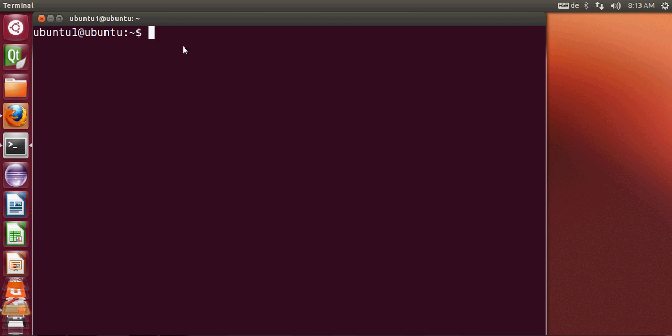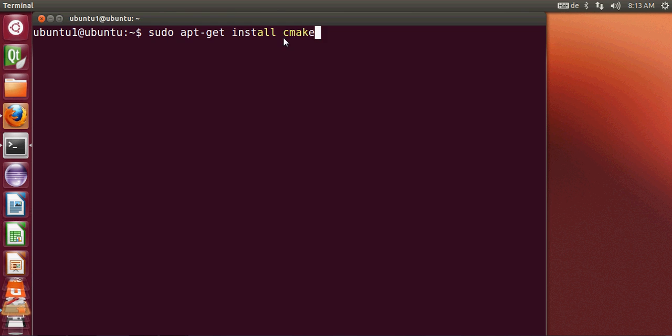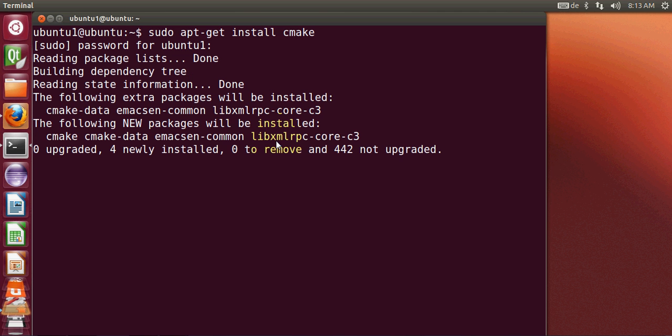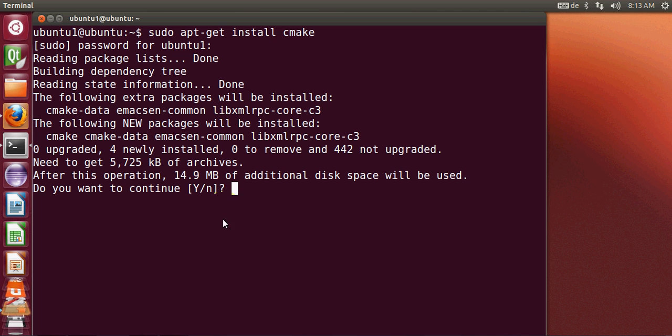Just open this terminal on your Ubuntu operating system. On the terminal you need to write this command: sudo apt-get install cmake. It's very simple. Give your password and it will install in your system, and I will say yes.